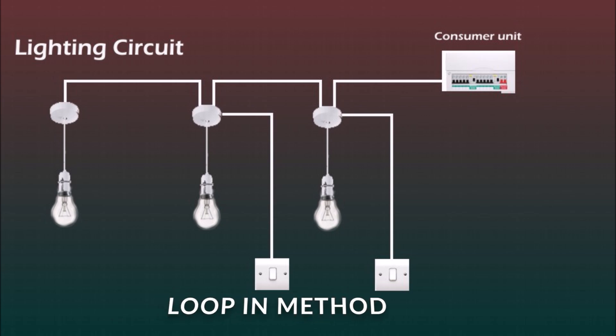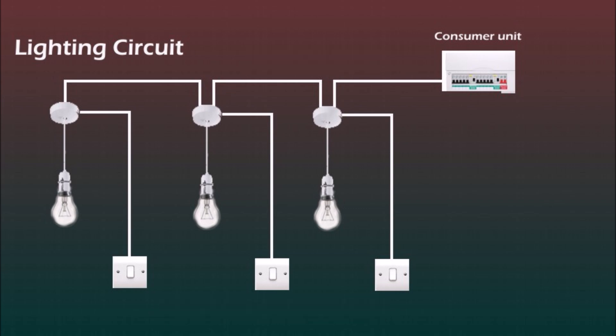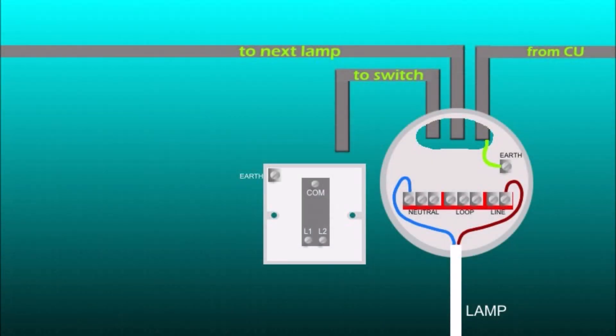The first one is called a loop-in method and you can see it on this picture. The cable from consumer unit goes to first ceiling rose lamp and then from lamp to lamp and at every ceiling rose the live wire splits to fit the switch. So let's have a look at the ceiling rose connection closer, the place where the cables split for the switch.